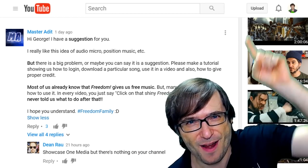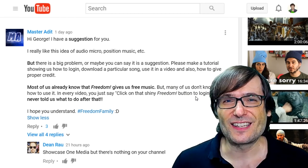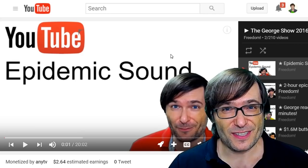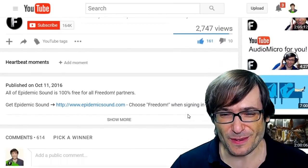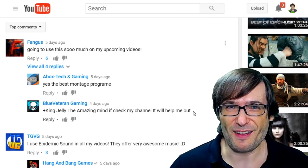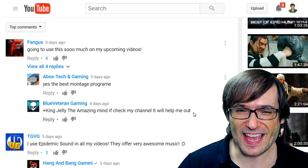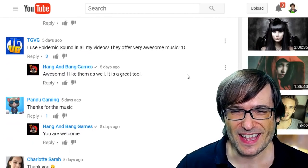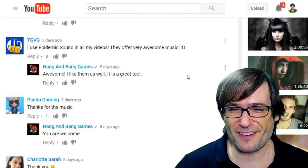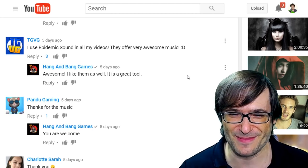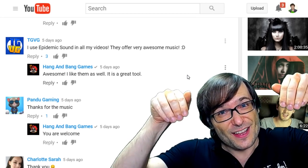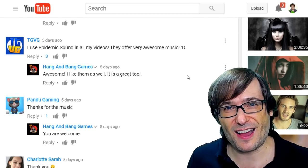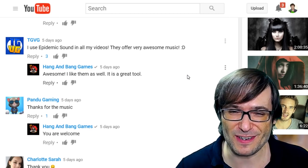Click that I to partner with Freedom in case you haven't already, so we can all grow together as a family. Epidemic Sound was two videos ago, and reading some comments from that video: Fangus said, 'Going to use this so much on my upcoming videos' — that's awesome, Fangus. TGVG said, 'I use Epidemic Sound in all my videos, they offer very awesome music.' Send us links in the comments to your best videos that show you using Epidemic Sound.